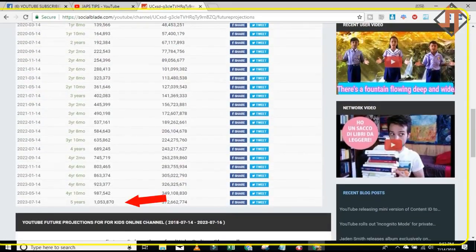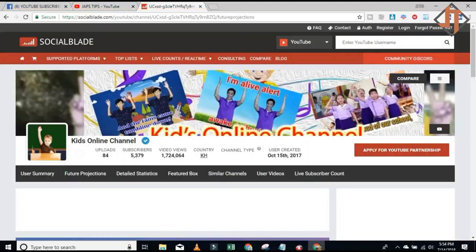In five years I will have 1,053,870 subscribers and 372,662,774 views. This is a really interesting tool for checking your channel. Try Social Blade now — I will put my Social Blade status account and the link for you to check yours in the description below.